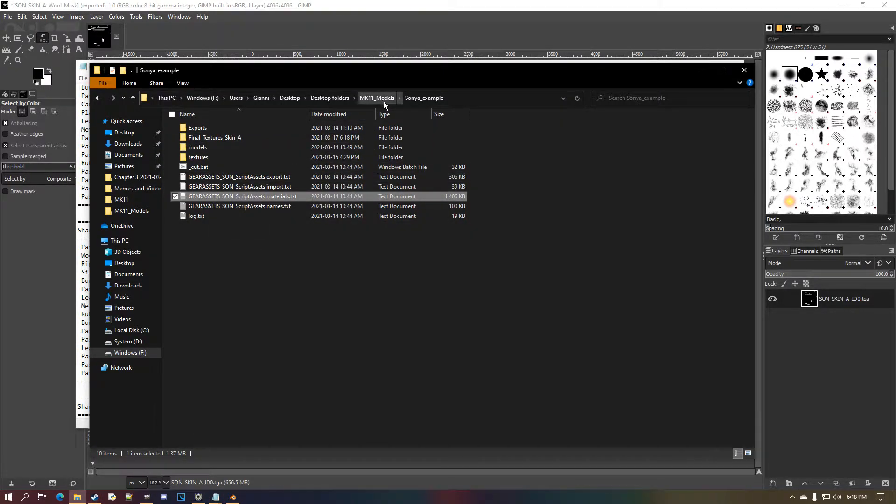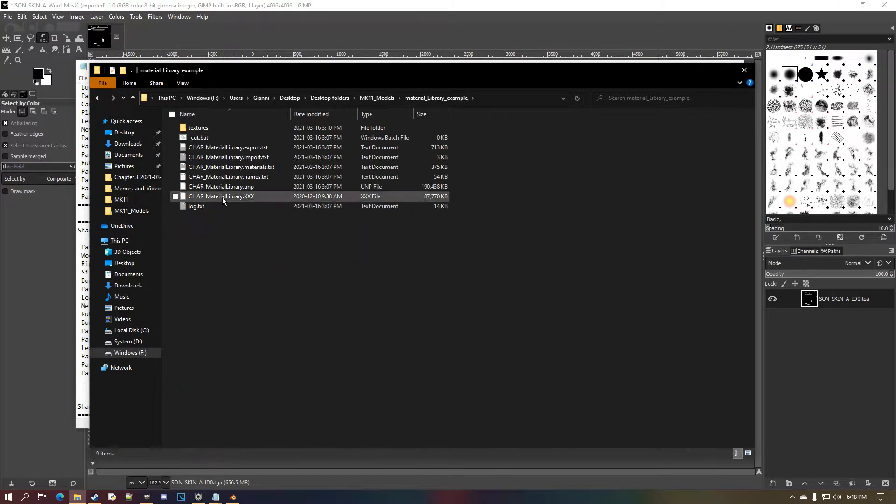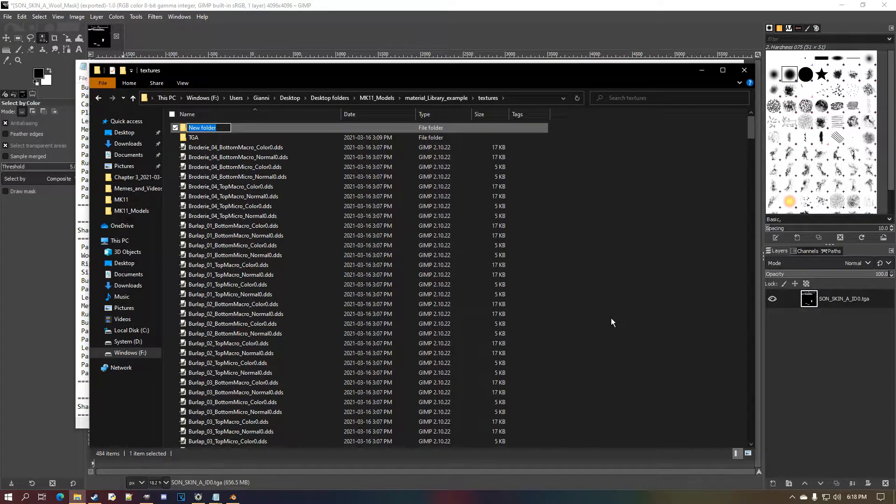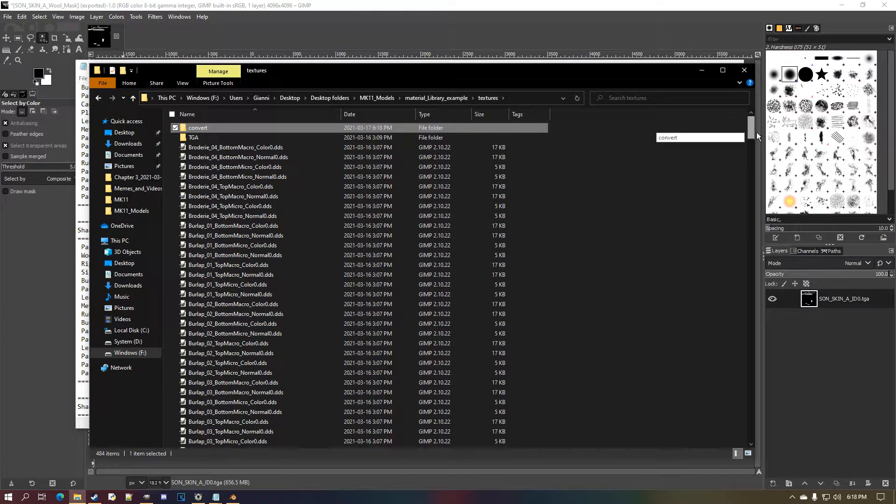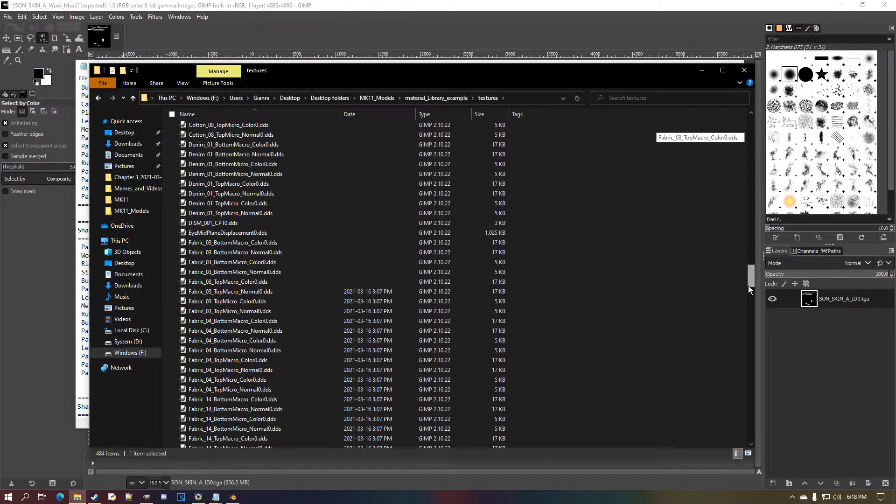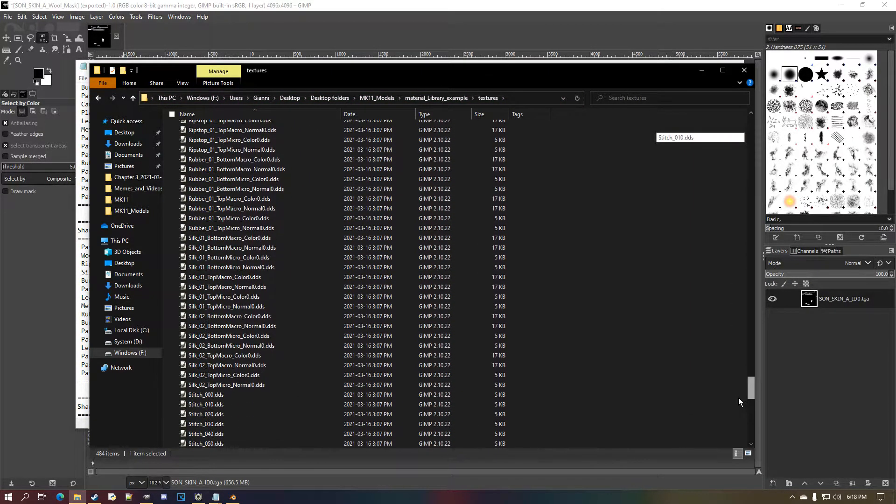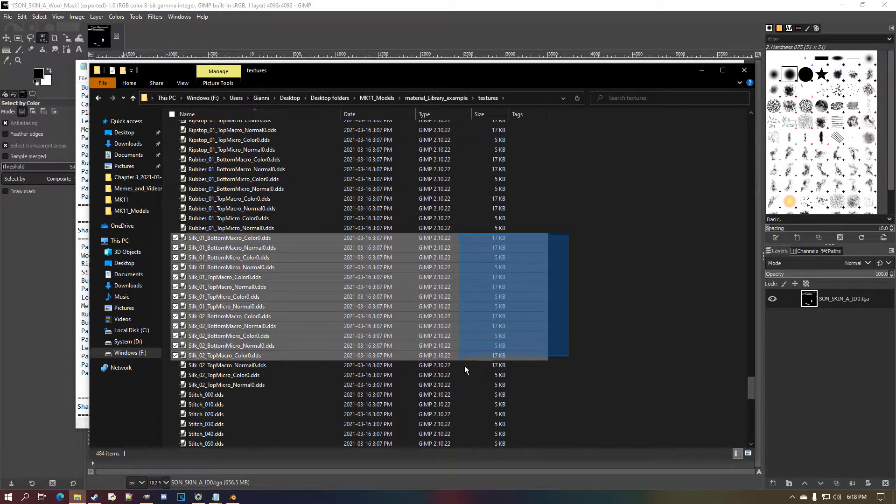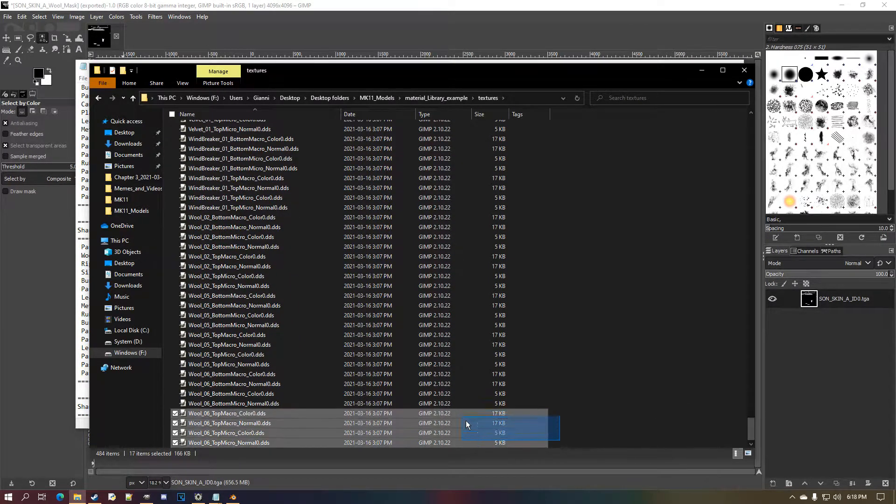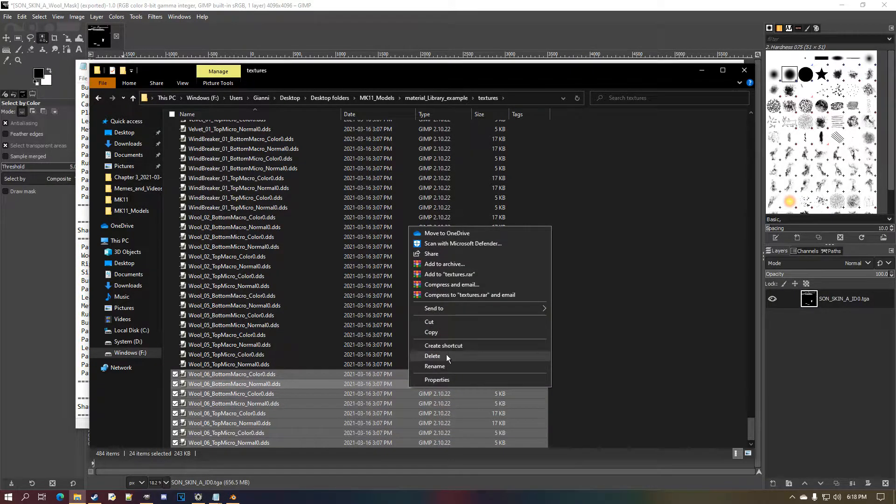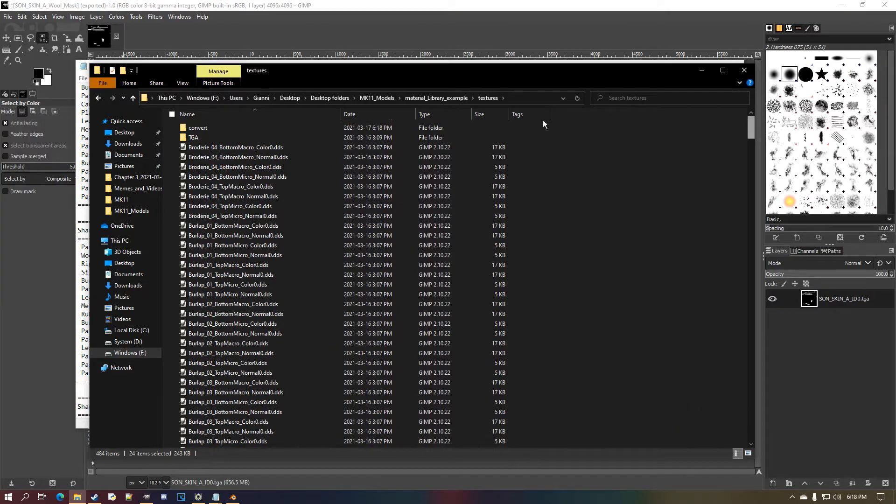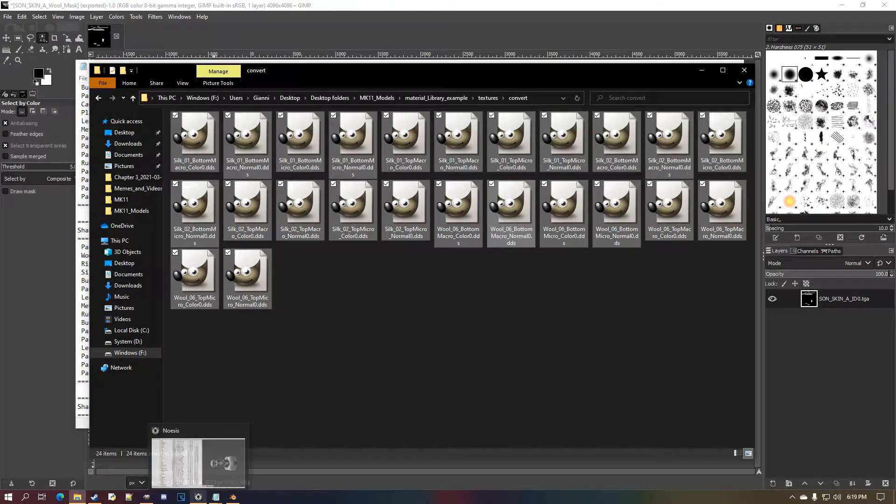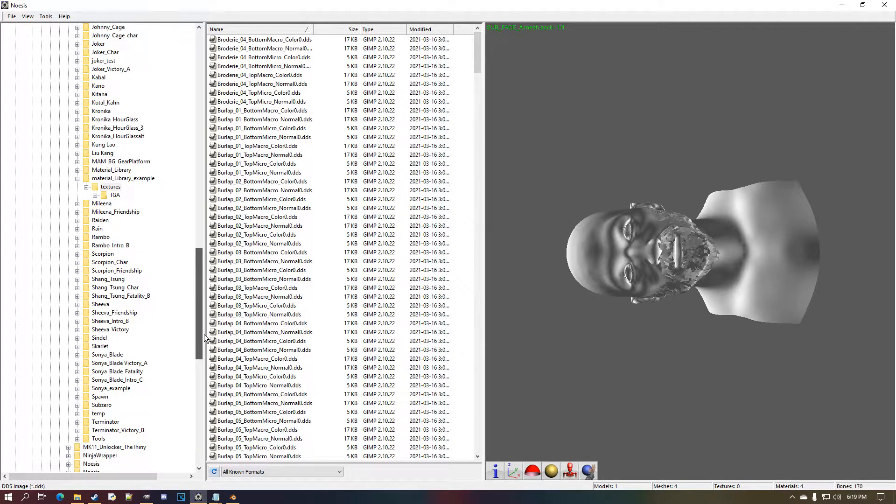Okay, export that. Let me see which texture wool 06 is. Let me go into my material library folder, down here textures, another convert file. I'm going to take the micro normal silk and wool 06. I'm not going to show off every single one—it would take too long.